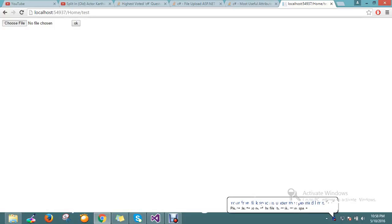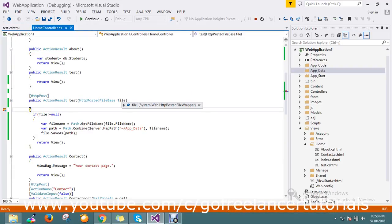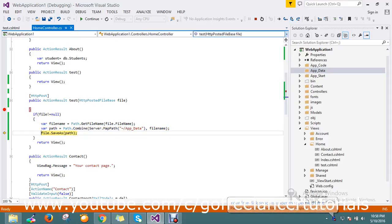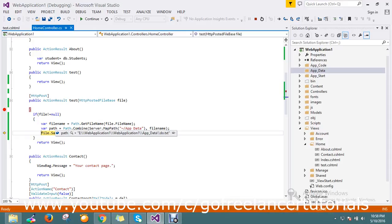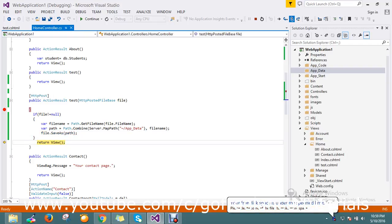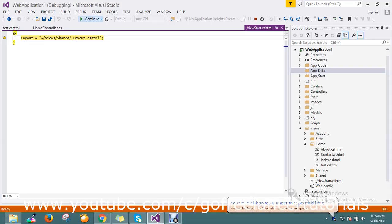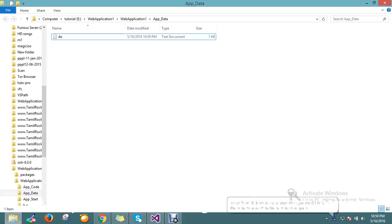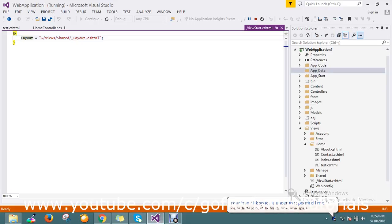I refresh the page and the folder is still empty. I go and select the file again and press OK. This time it works — the file is held in the HttpPostedFileBase stream. The file is not null, the file name is 'do.text', the path is resolved using the server map path, and the file is saved there.